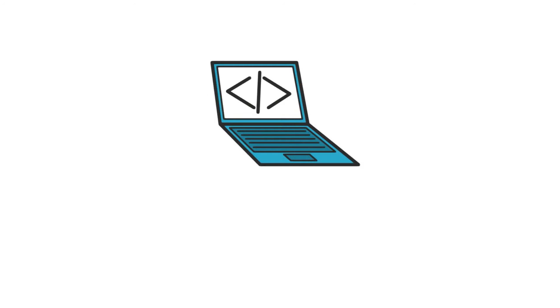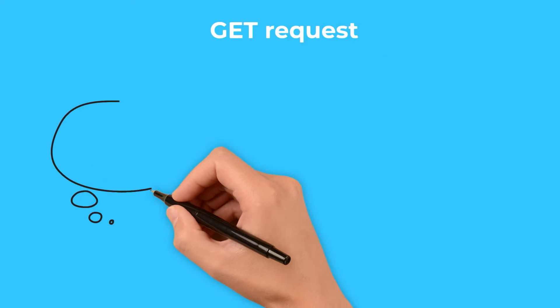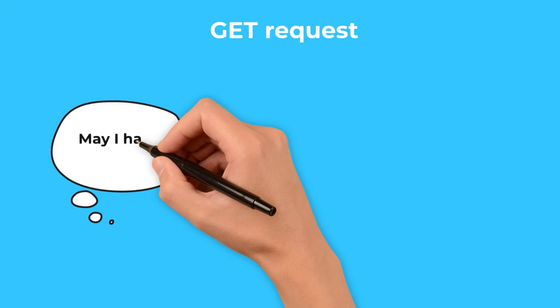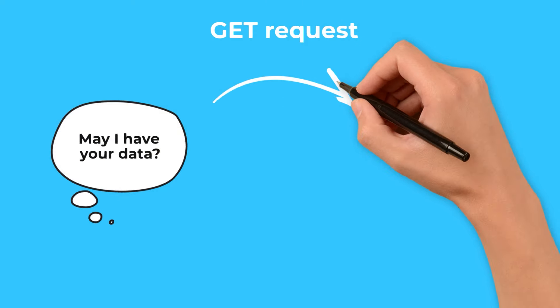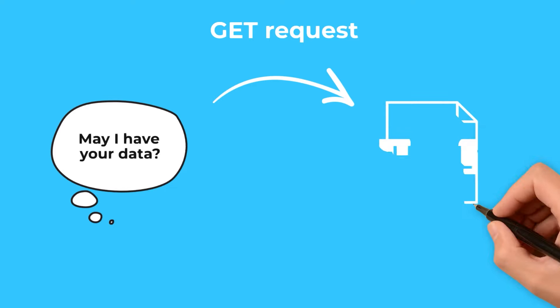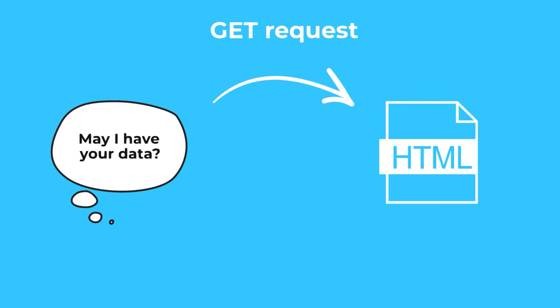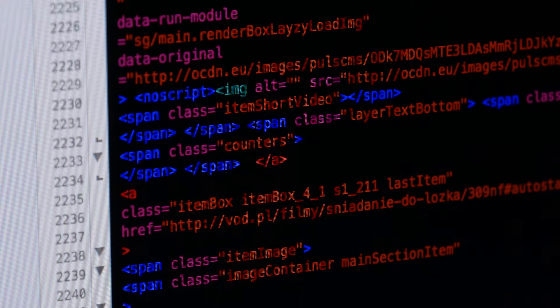It starts with a simple action, sending a GET request to a website. This is akin to asking the website for its data. What we receive in return is the HTML code, the fundamental building block of all web pages.